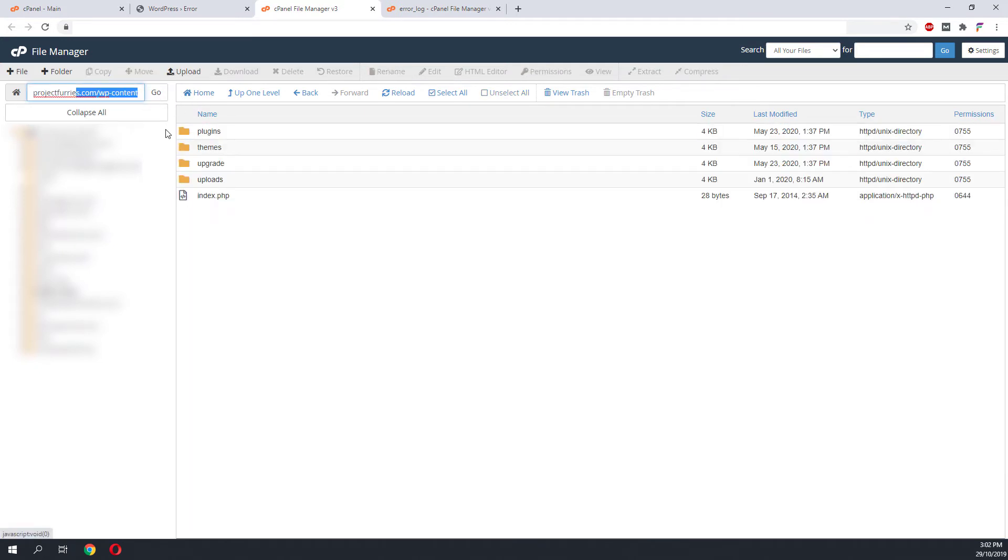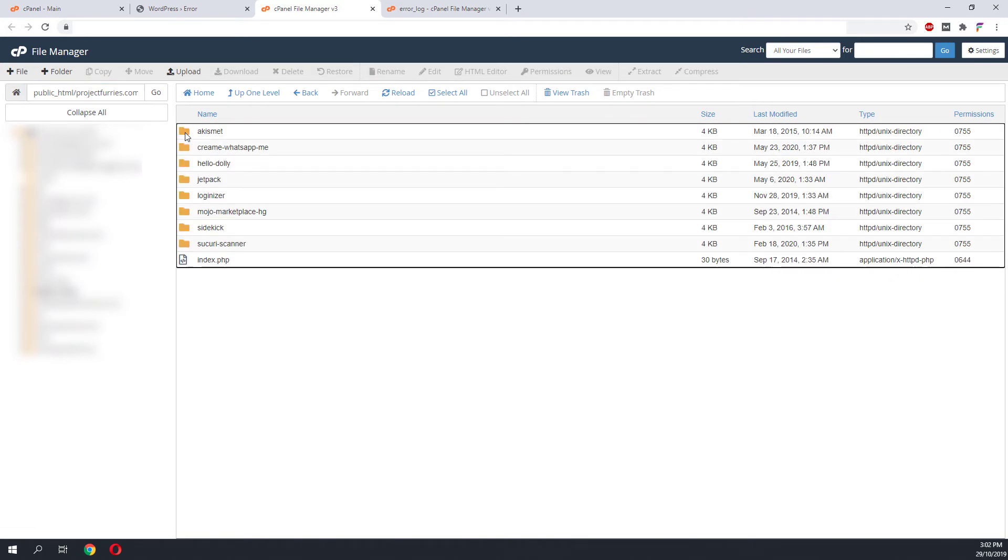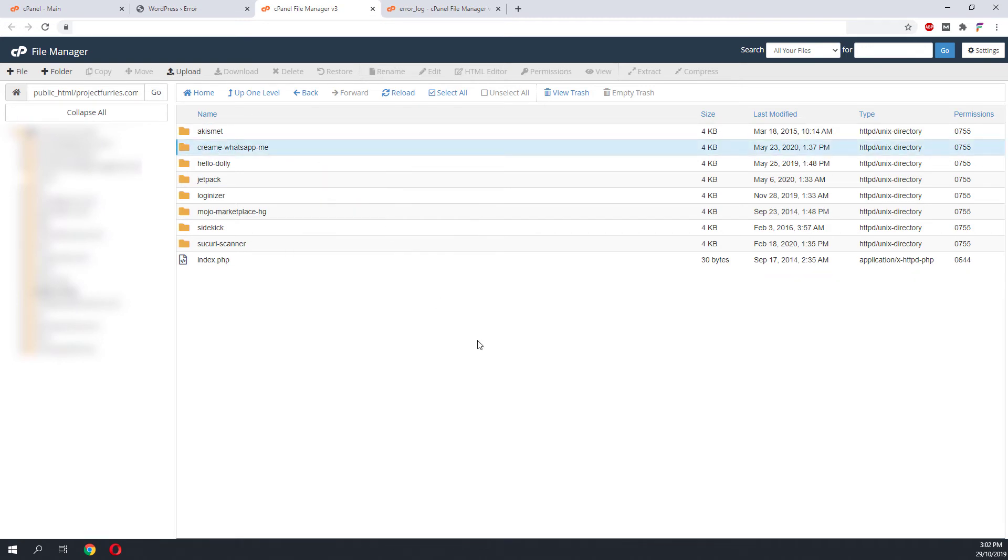Look for the plugins folder. From here you can disable any plugin manually. To disable any plugin you will just need to rename the folder into something else. Since we have identified the incompatible plugin, we will rename this folder.